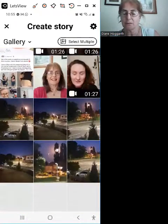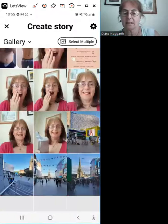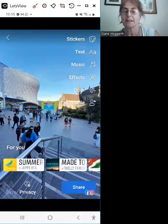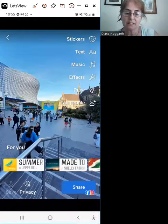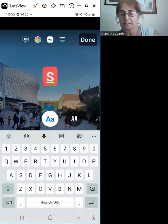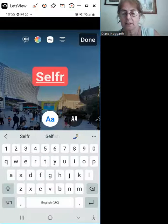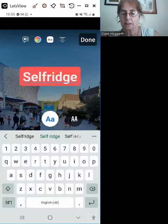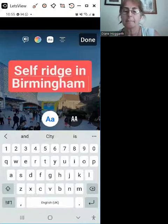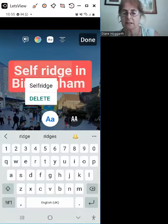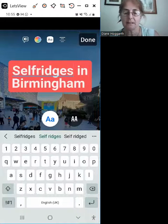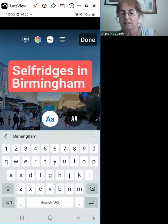Let's think what we can create. Let's create this one. We're going to put text on it. Click text: South Ridge's in Birmingham. South Ridge's is the big shop with a silver martini. Isn't it stunning?